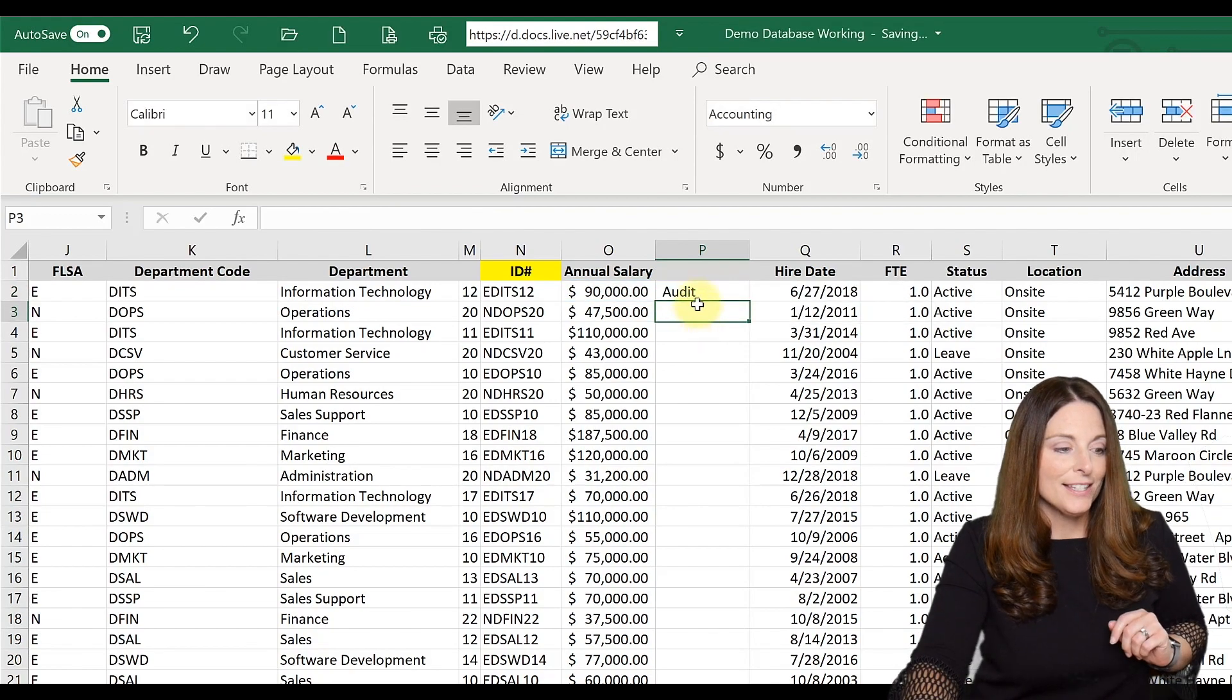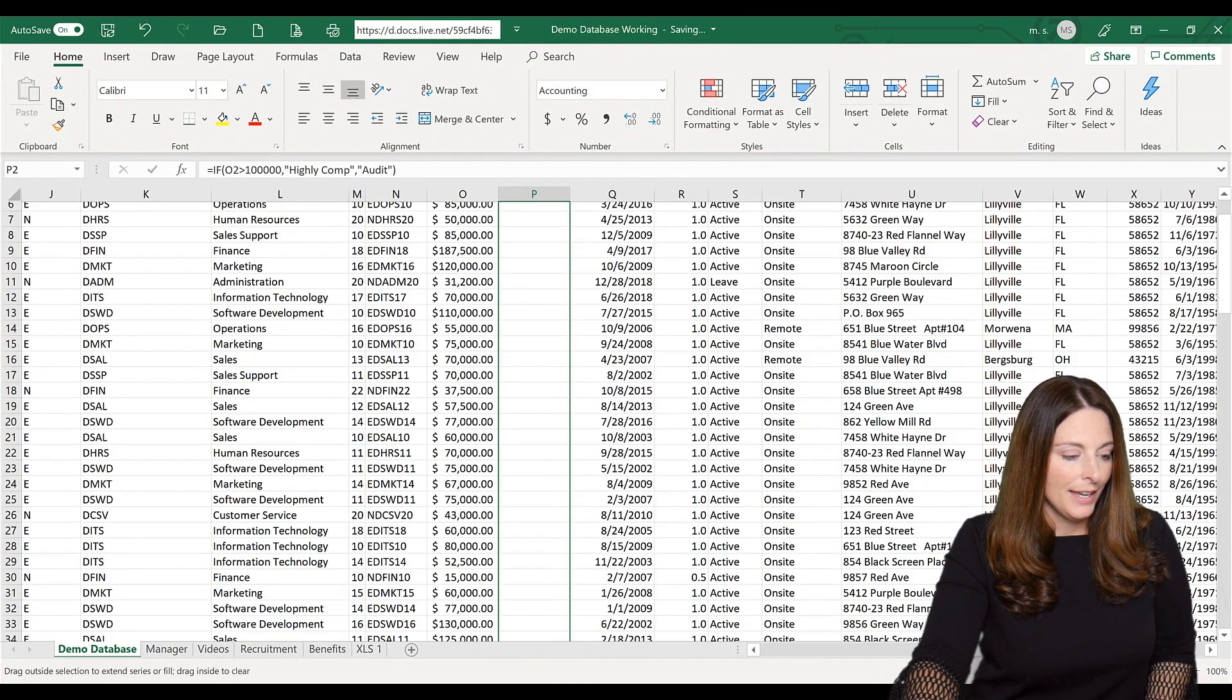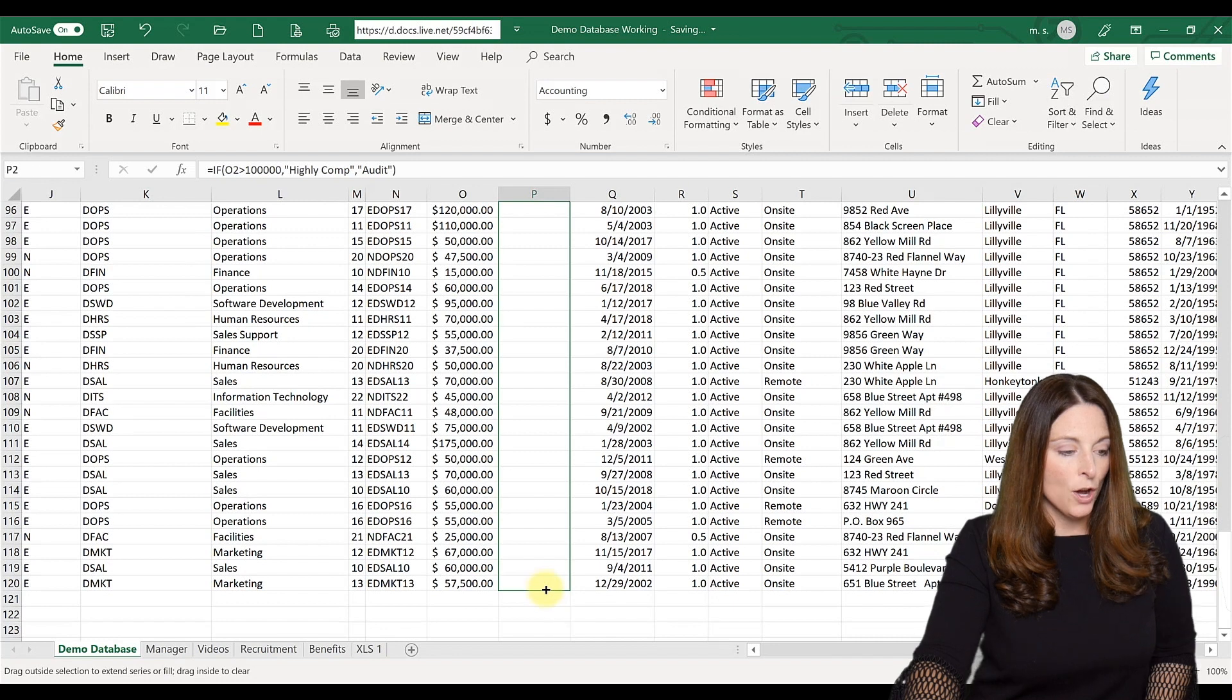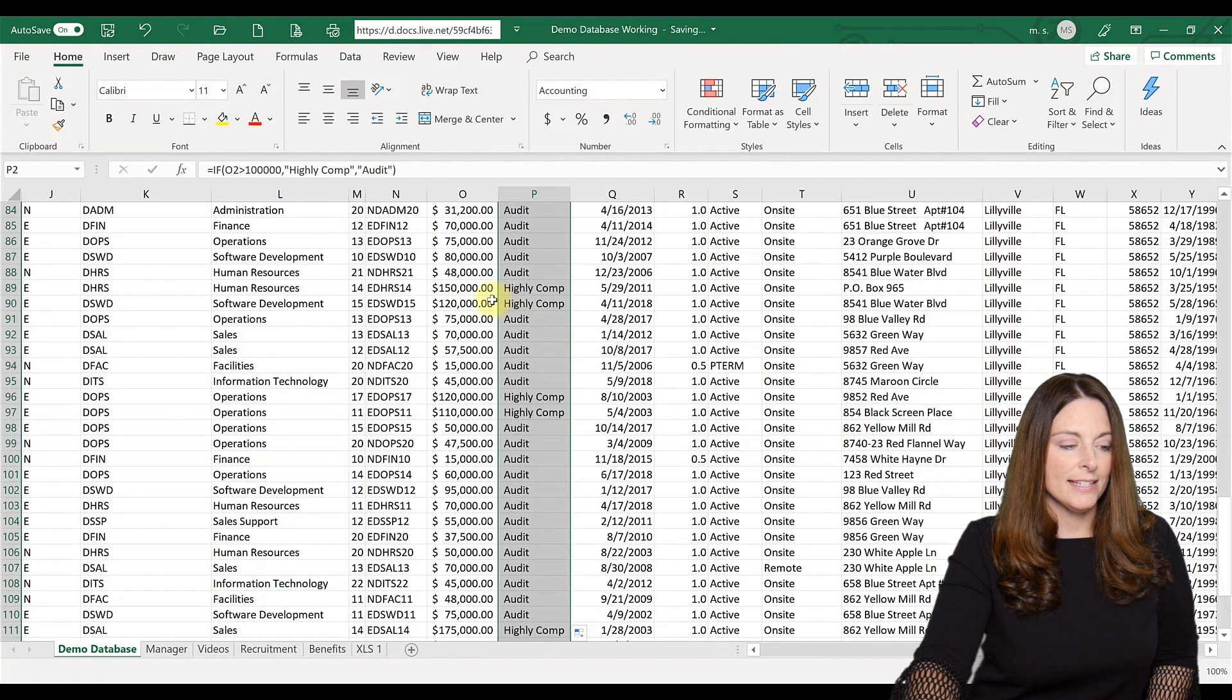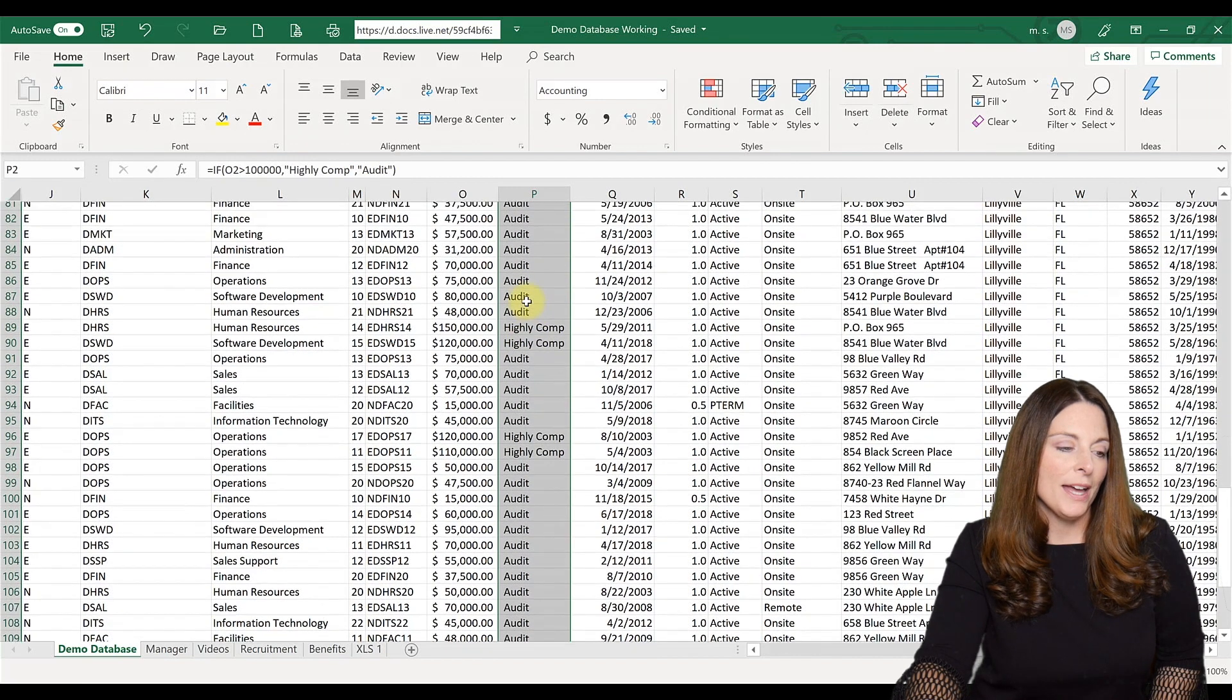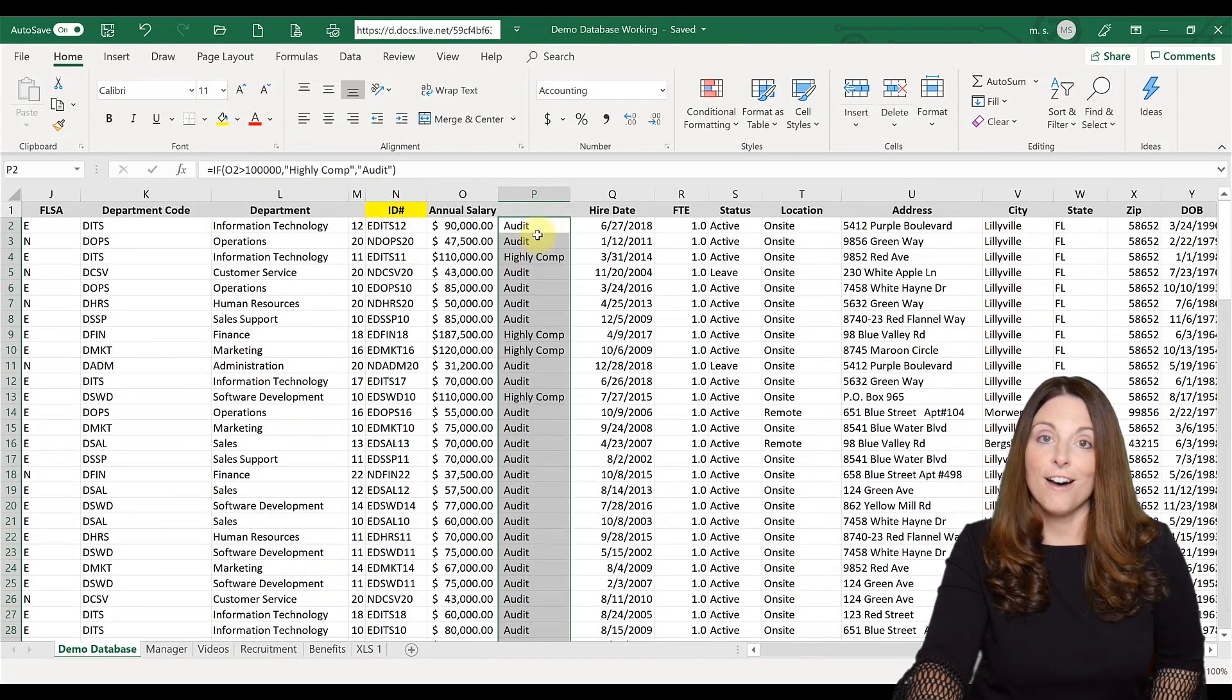Then all you have to do is copy down, and any salary that is over $100,000 is going to identify that cell as 'highly comp,' and any value that is under $100,000, it's going to say 'audit.'